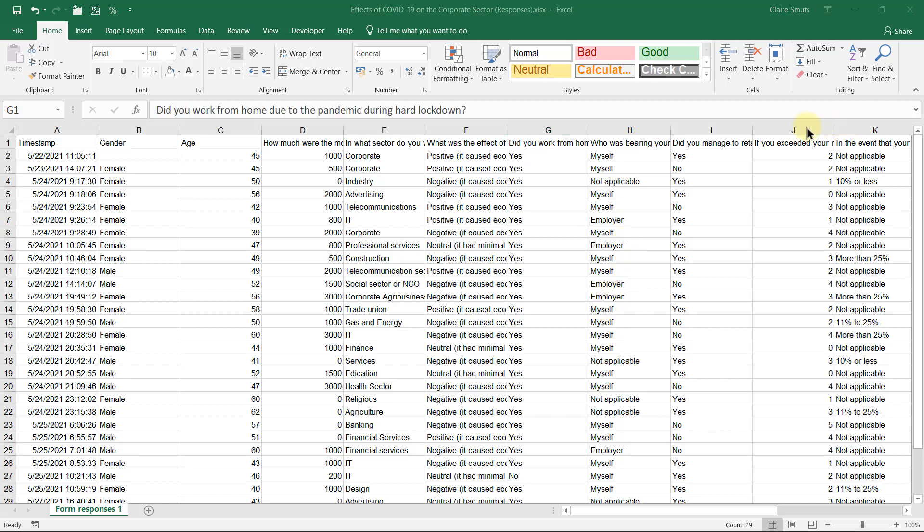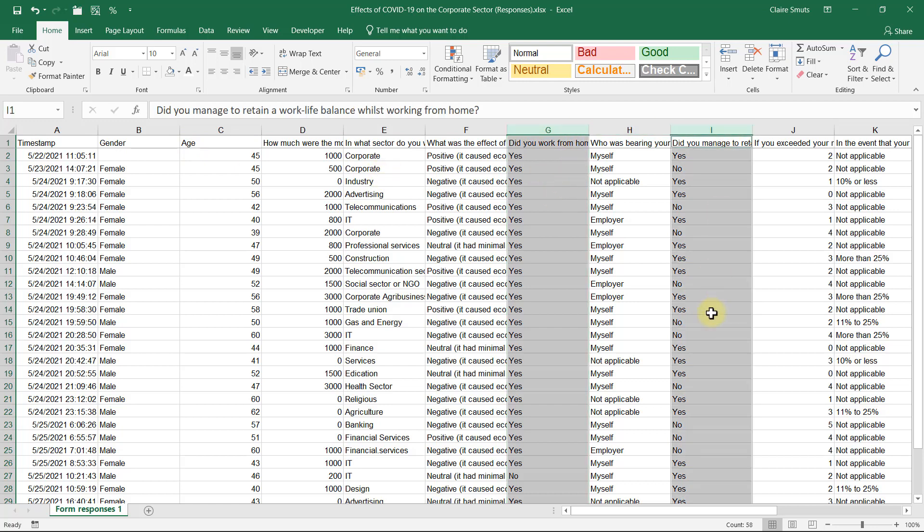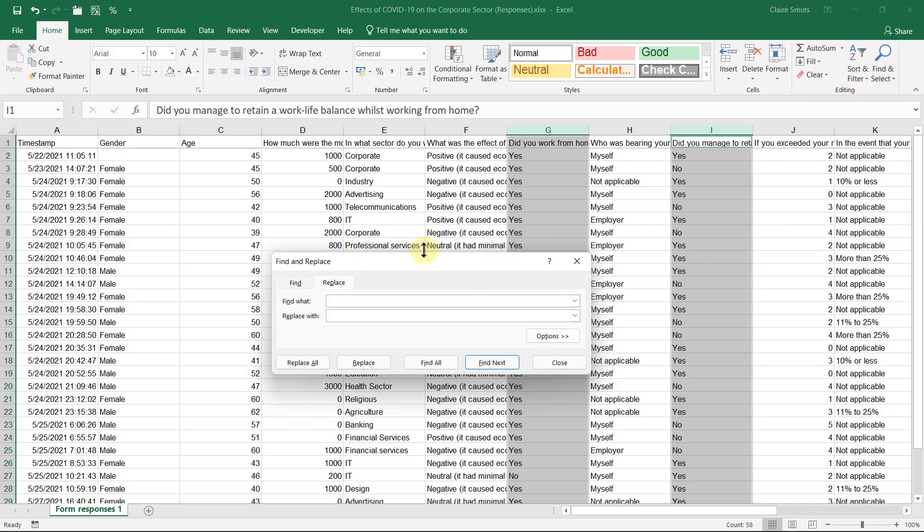If you did your project in Afrikaans, you will need to change the yes and no questions from your ja and nee to yes and no. Be very careful not to just do it on the whole spreadsheet. So just select the columns that has the yes and no answers and then do a replace where you can say replace ja with yes and the same for nee.